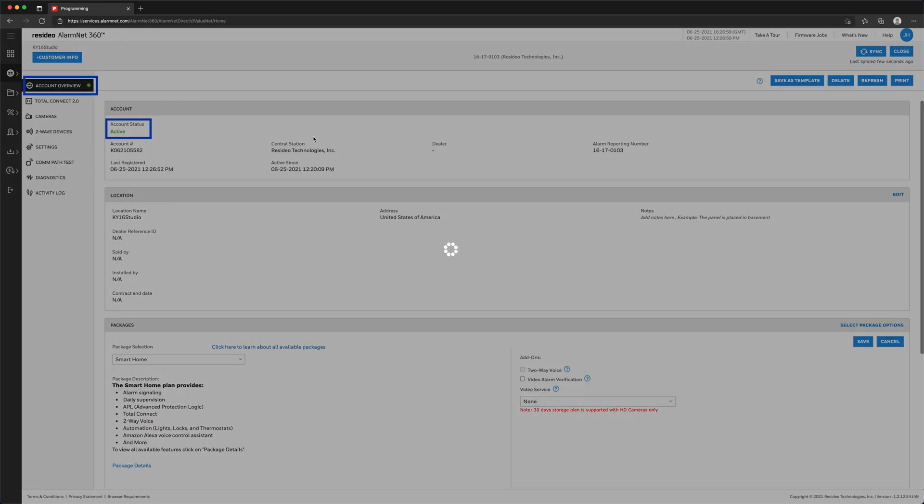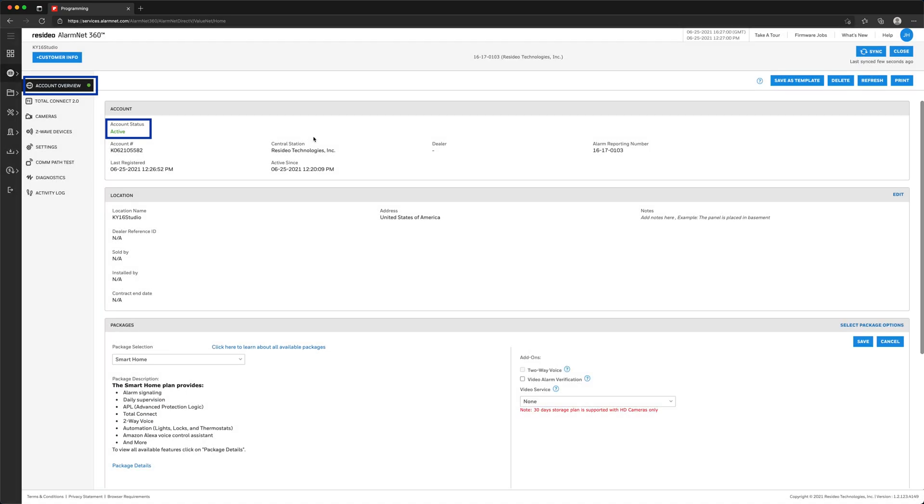Congratulations! You have successfully replaced a 3G communicator with an LTE-M-P-Series communicator while retaining the existing automation. That's all for this video. Thanks for watching.